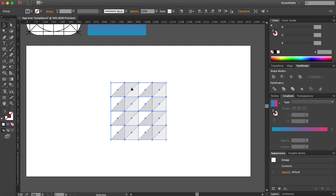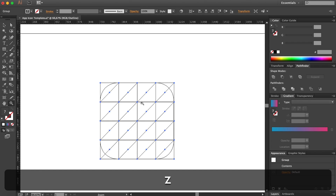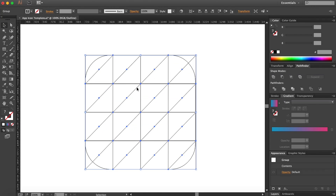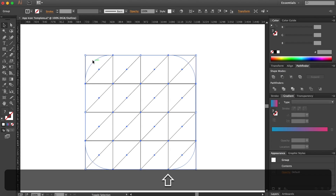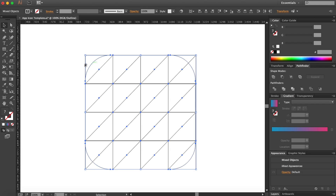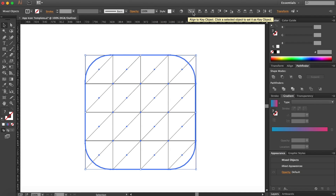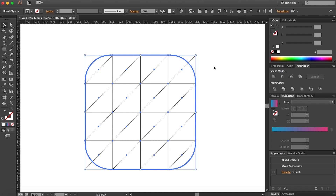Select everything. Press Ctrl+Y to get into Outline mode. Select our round icon right here and click on it again so it becomes the key object — as you can see right here 'Align to Key Object.' This means if we align our pattern it's going to use this thick blue line as the key object: this stays and everything else aligns to it.